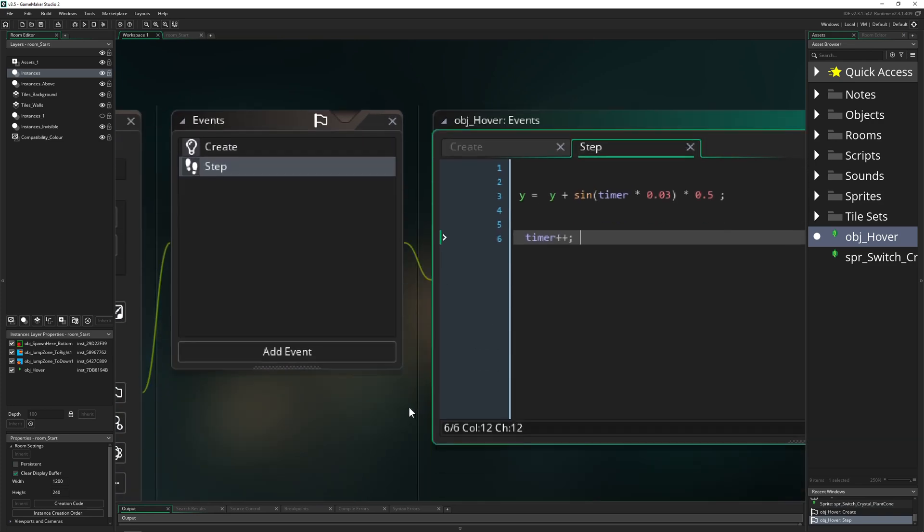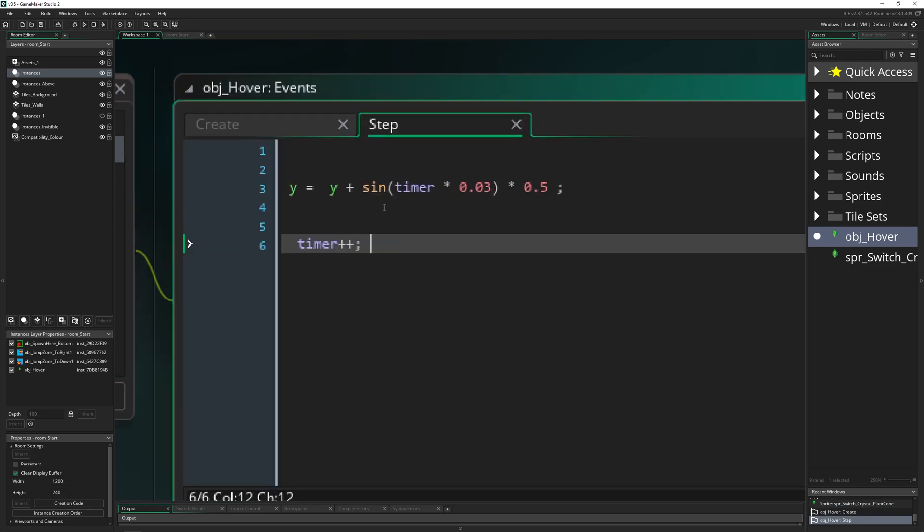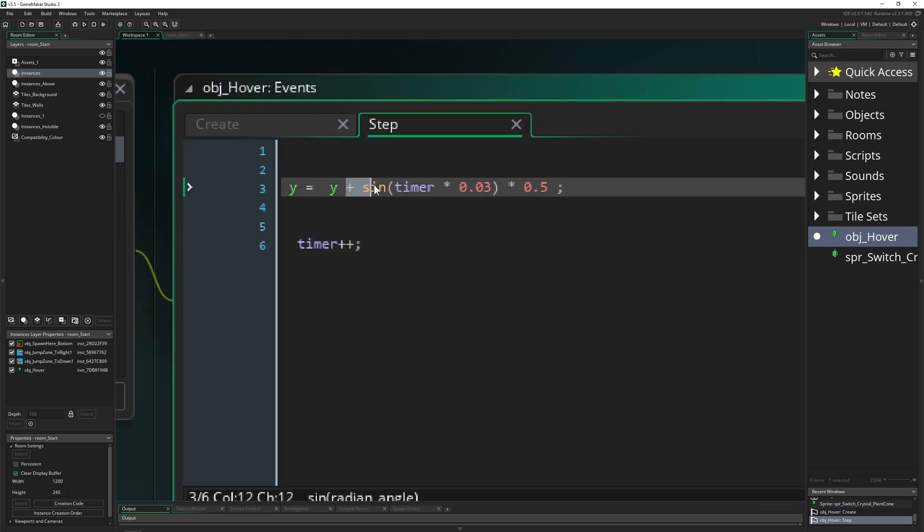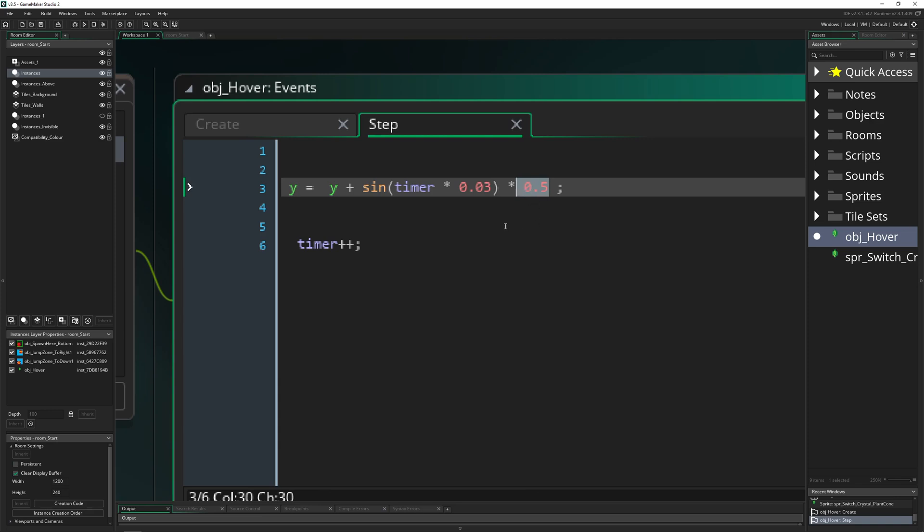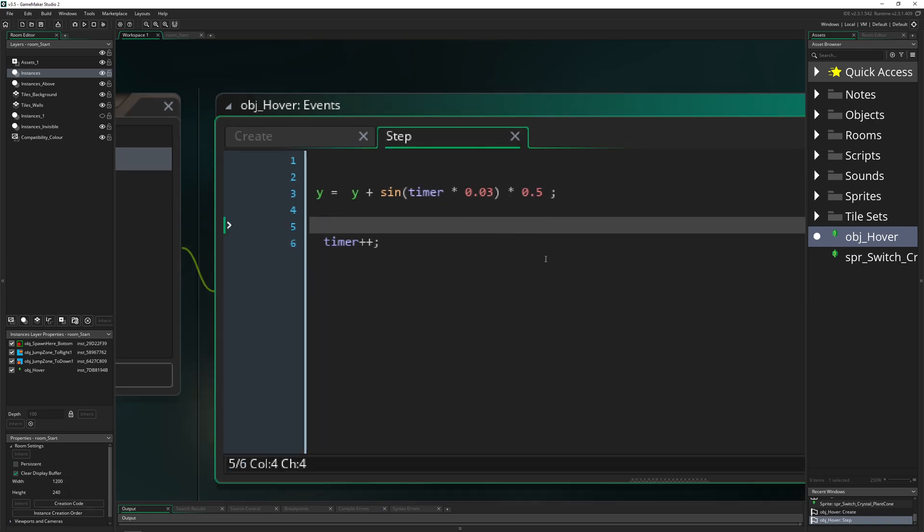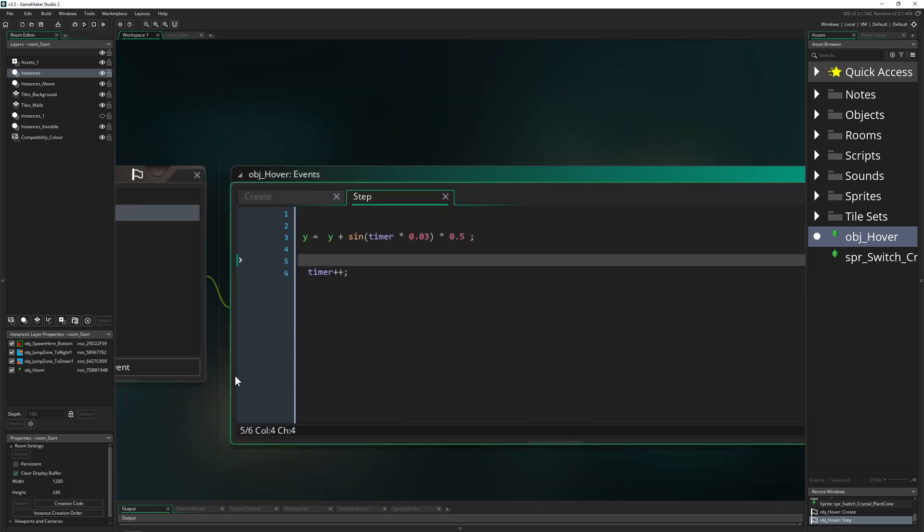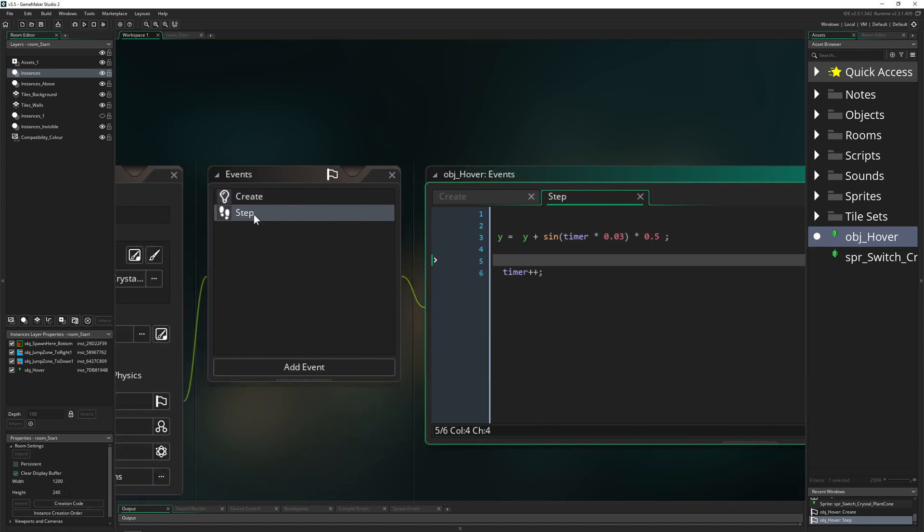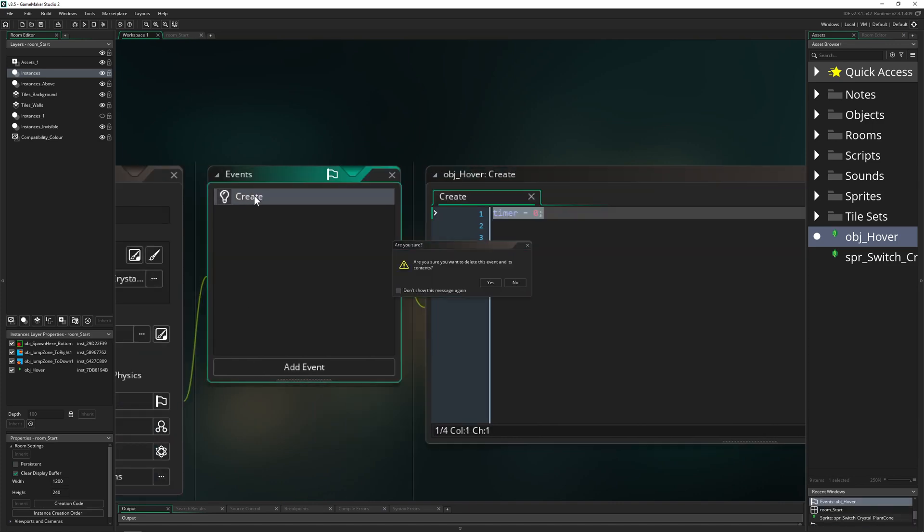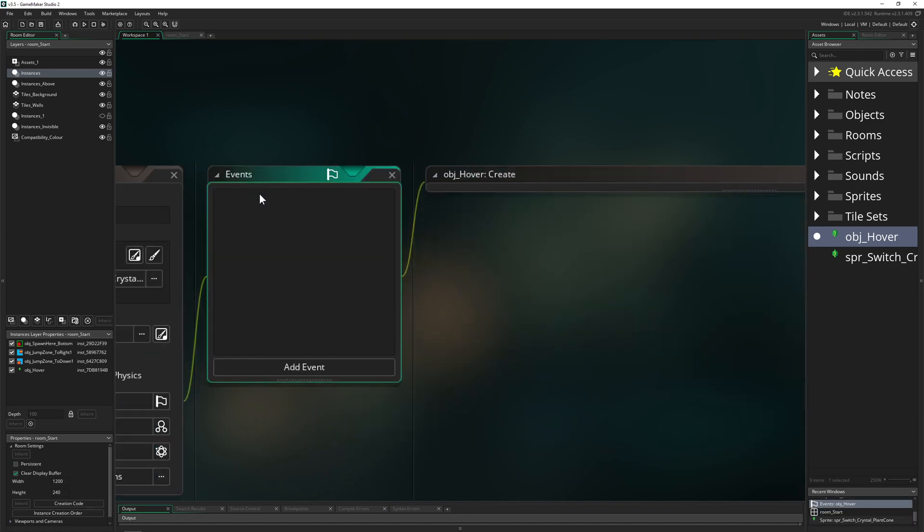Then we just say y equals and then plus sine of this thing which is running down, then we have what we call a frequency and an amplitude. Basically this is it. Of course, let's recreate that thing once again so you see it step by step.